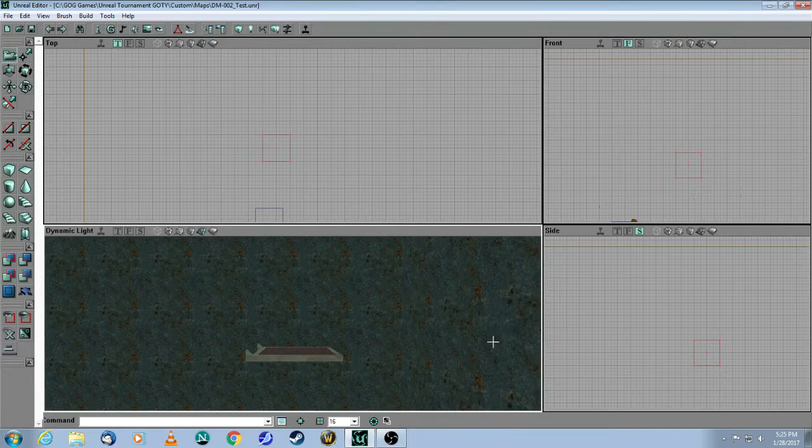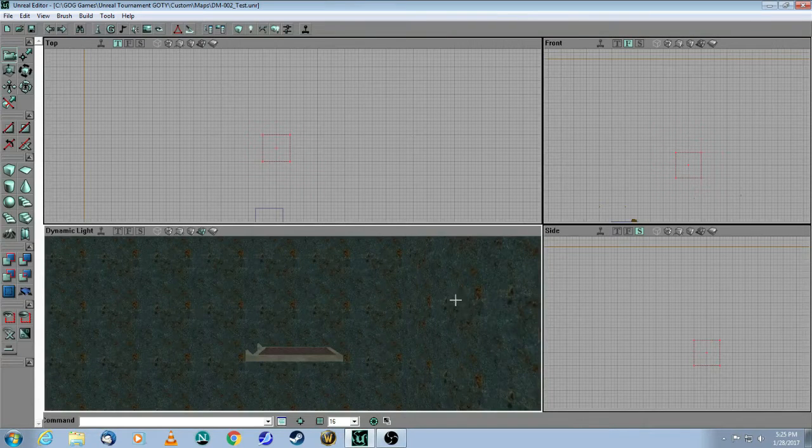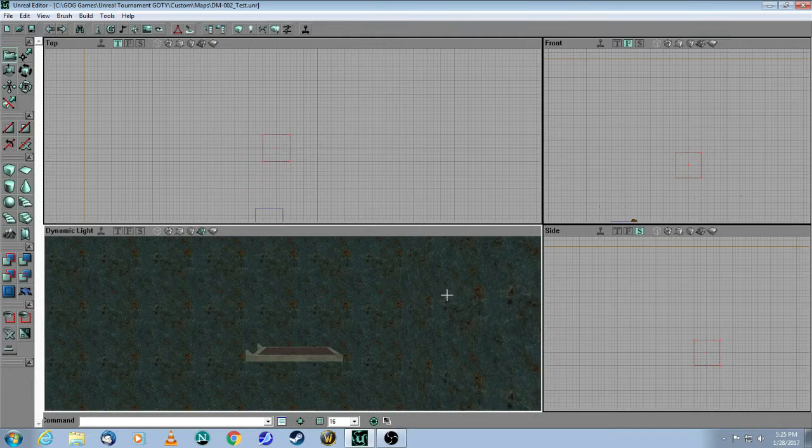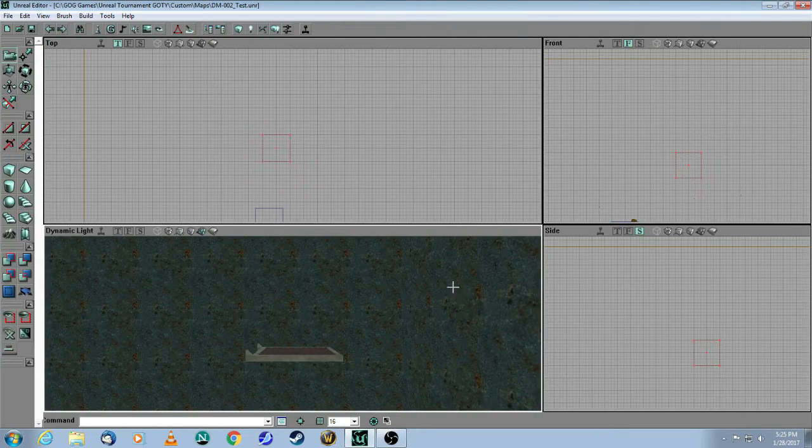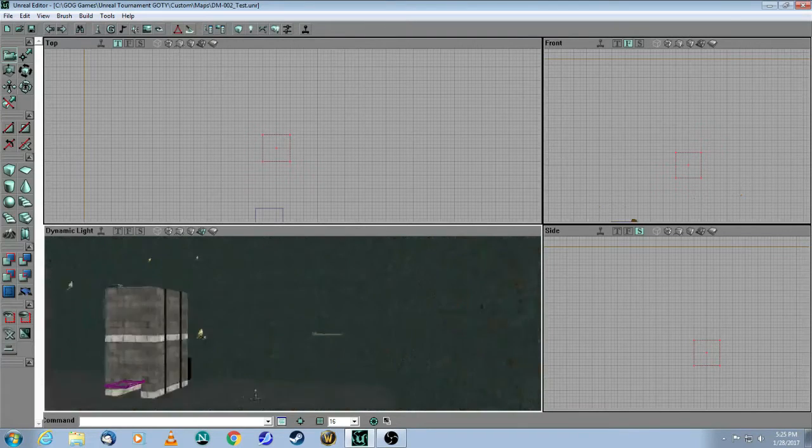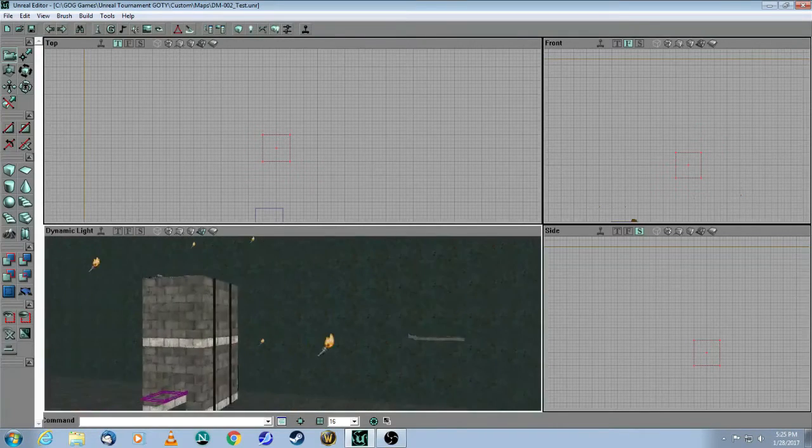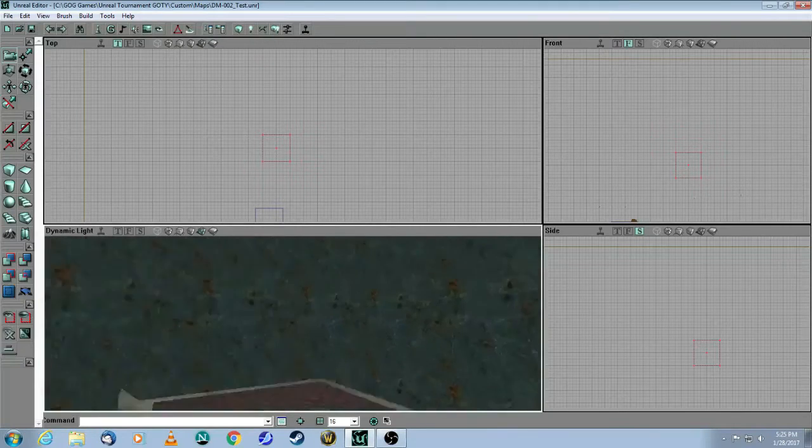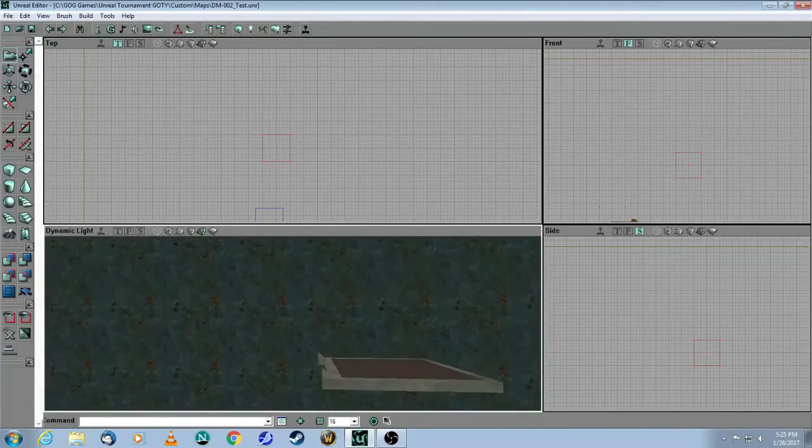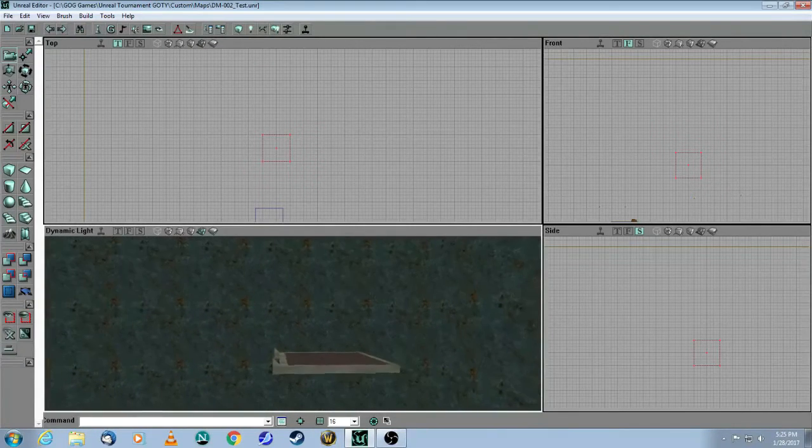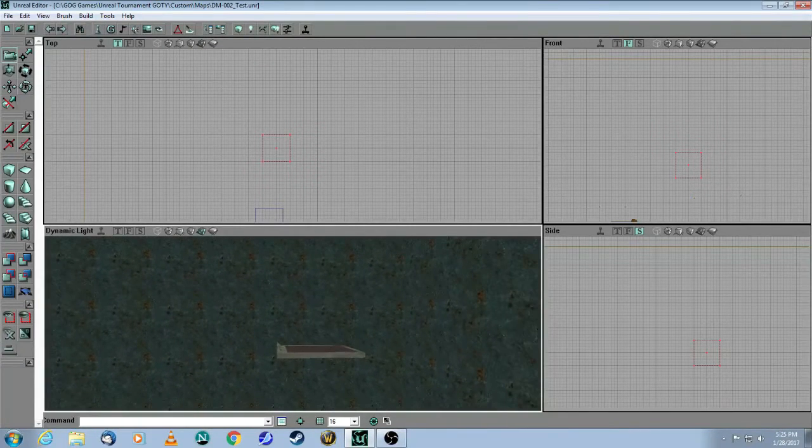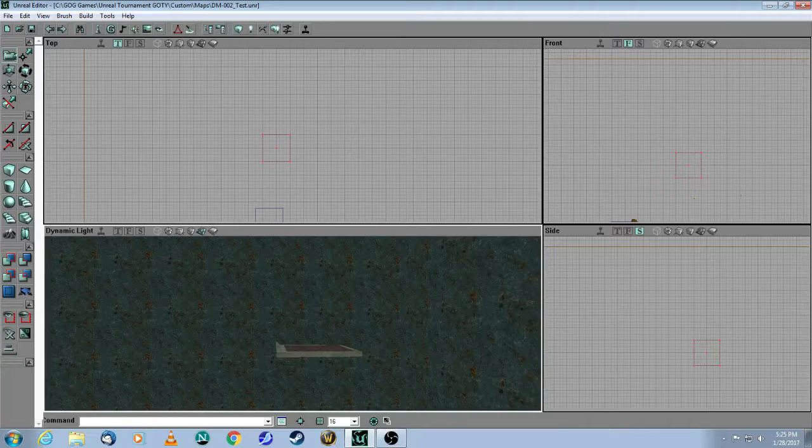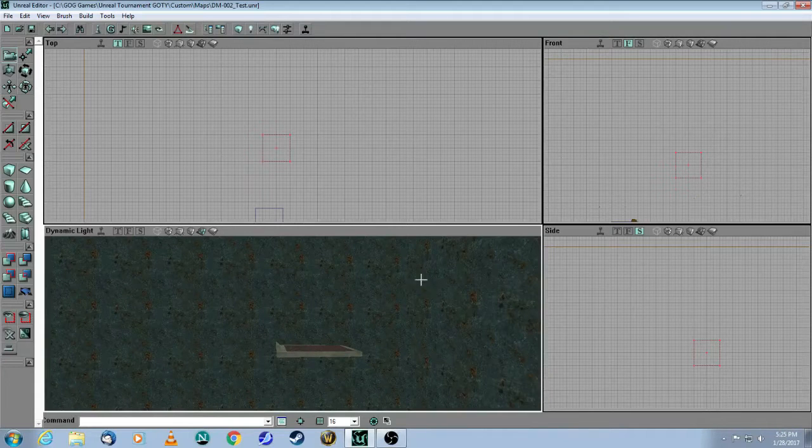Before we start, I'd like to recommend that you set up a builder room. This is not the room for your map. It's a separate room where you can build all your brushes, your complex brushes, and experiment with them to see how they look. And then when you're ready, you can intersect those brushes and then move them to your actual map.